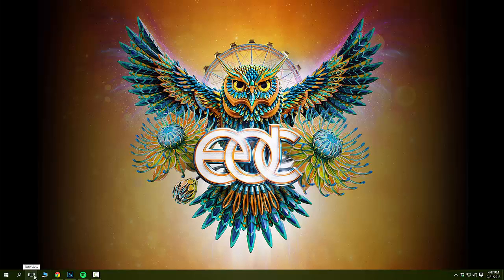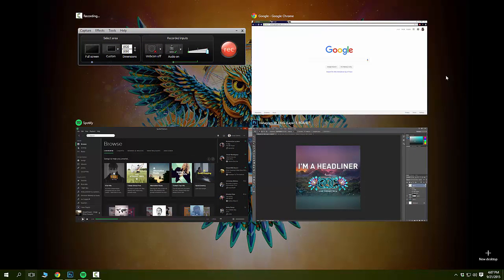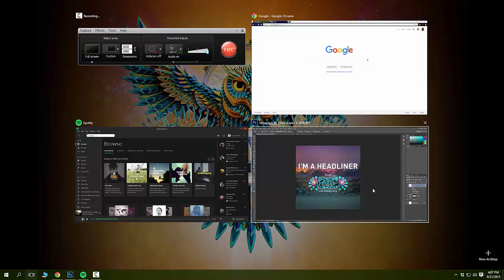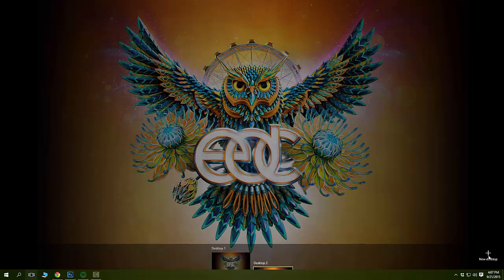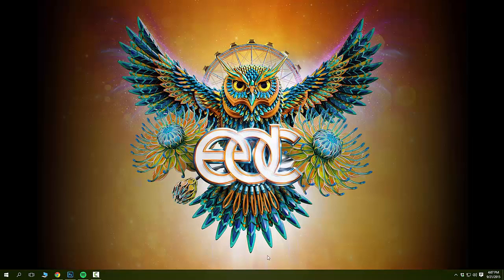If you have the task view button right here, you can just click on that and you'll see your main desktop and what you currently have opened. To add a new desktop, very simple — you press new desktop and automatically it gives you a desktop right here in the bottom and you can switch between them.